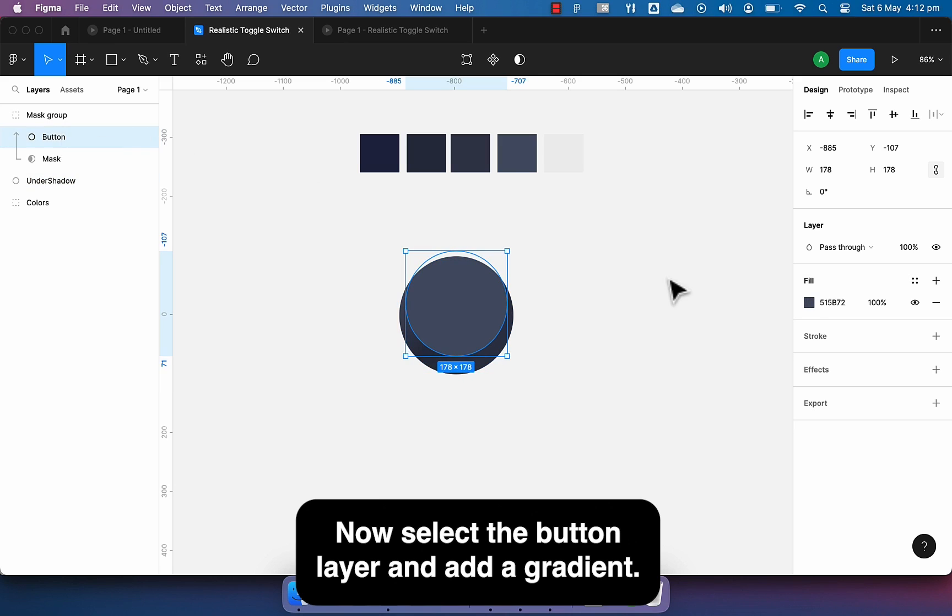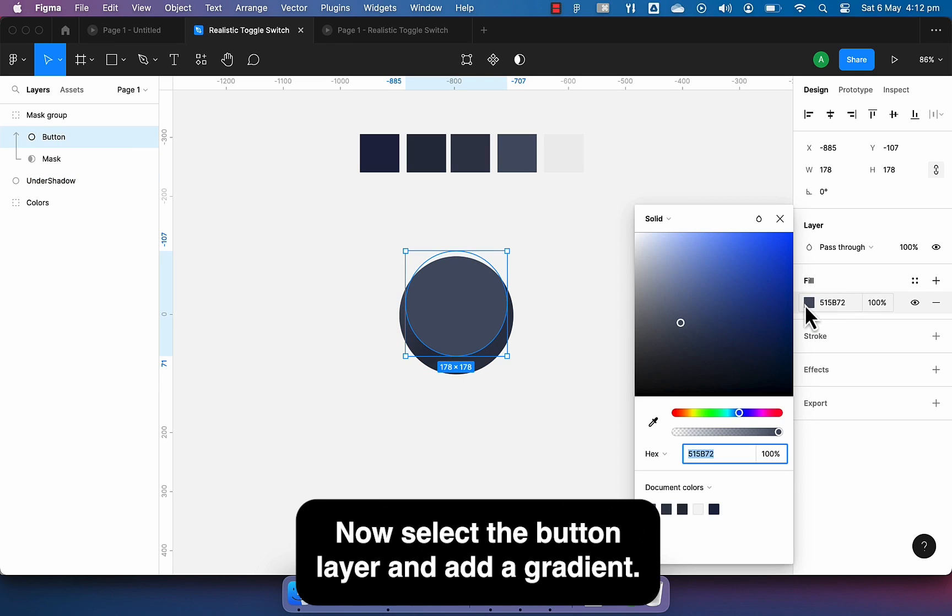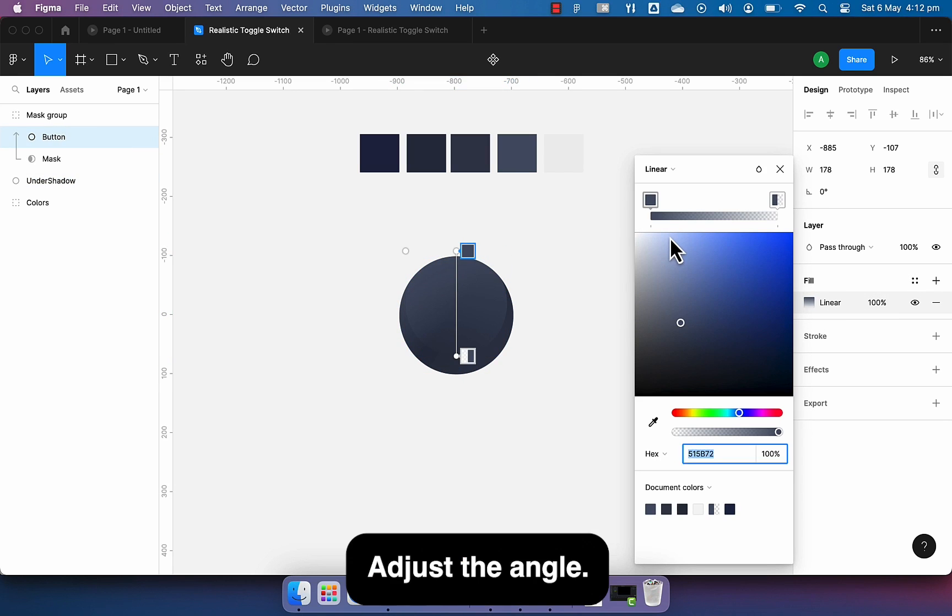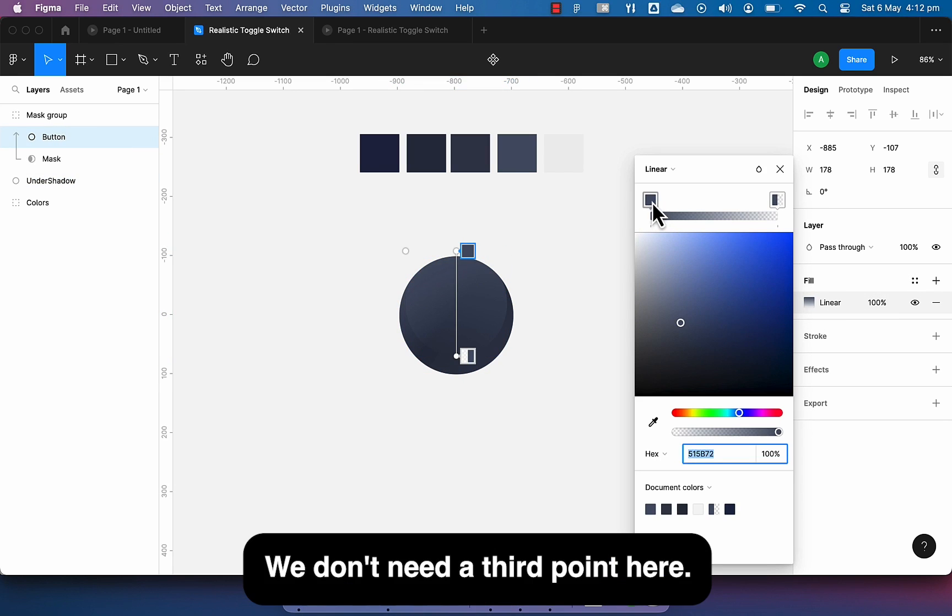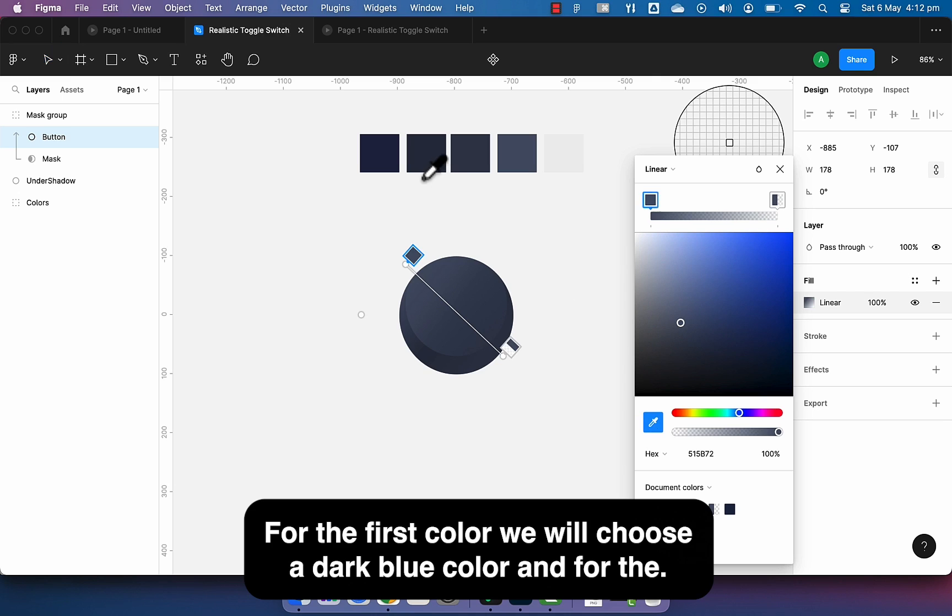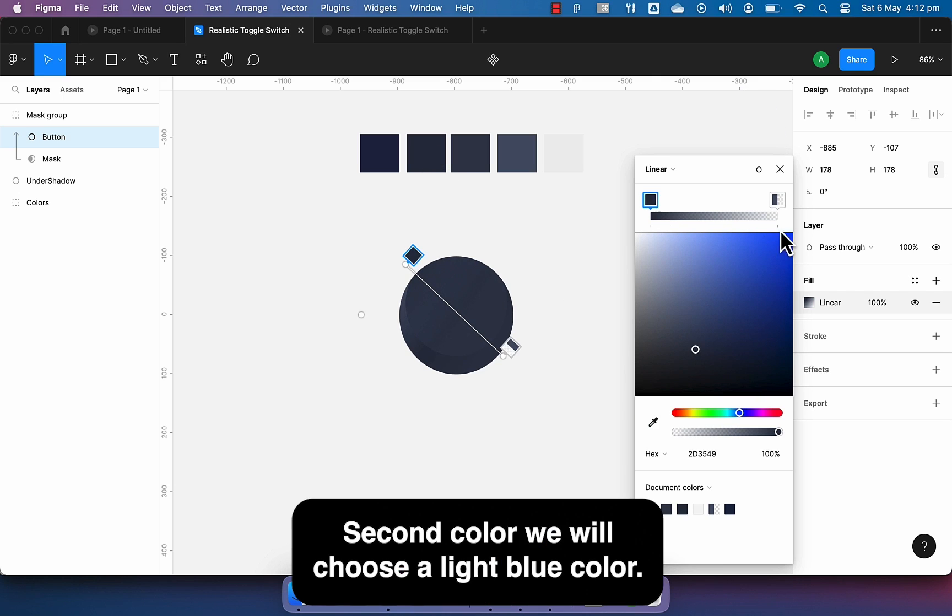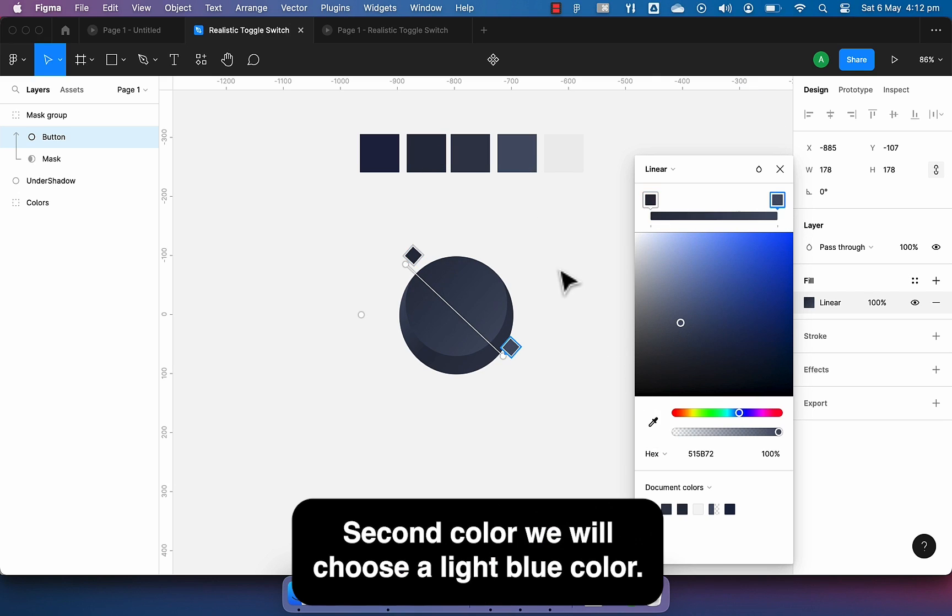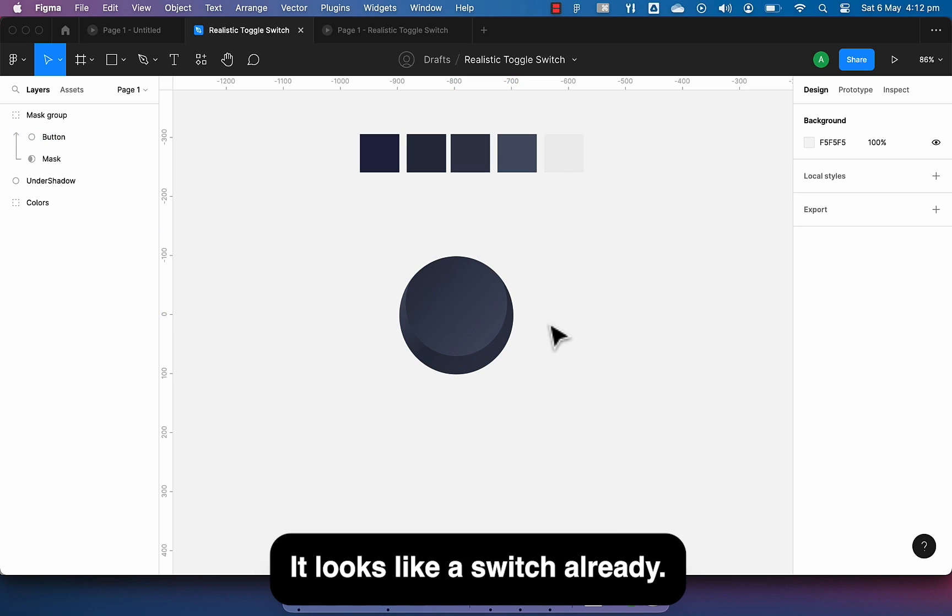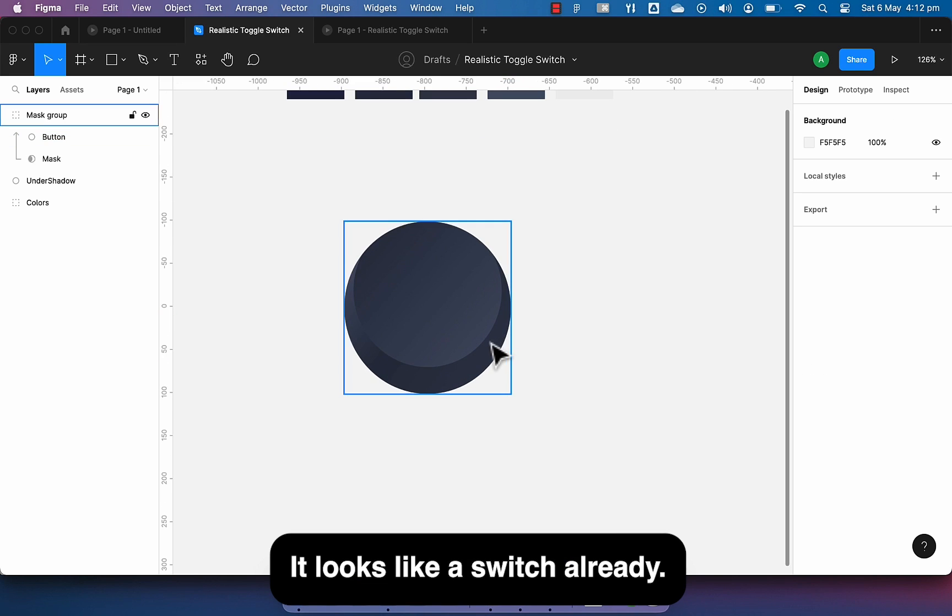Now select the button layer and add a gradient. Adjust the angle. We don't need a third point here. For the first color we will choose a dark blue color and for the second color we will choose a light blue color. It looks like a switch already.